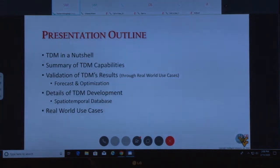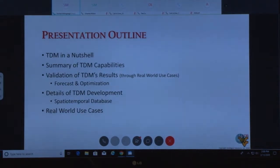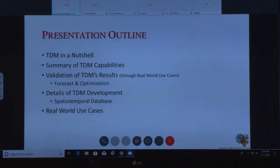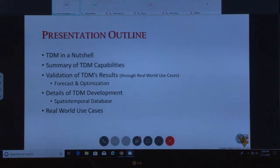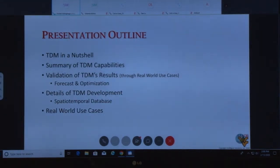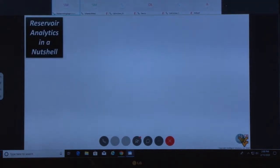After that, I'll talk about the details of how TDM is developed. The key behind everything in top-down modeling is the spatial temporal database — what I'm now calling spatial temporal learning — because it's very different from all other applications of AI and machine learning. At the end, I'll show you one of the recent use cases done for an operating company. None of what I'm presenting is academic; all of it has been applied in the real world to operating companies all over the world.